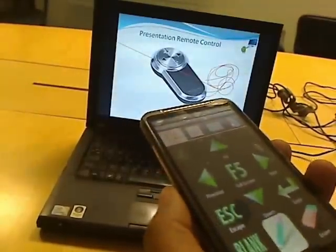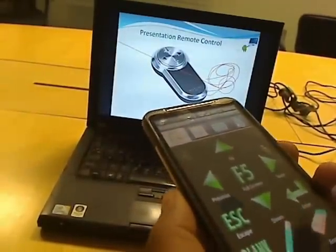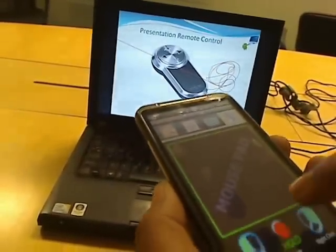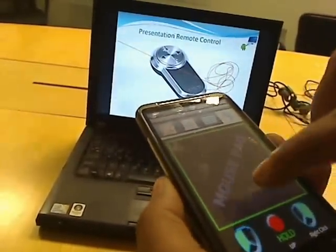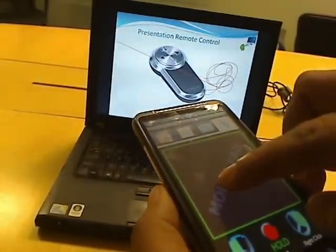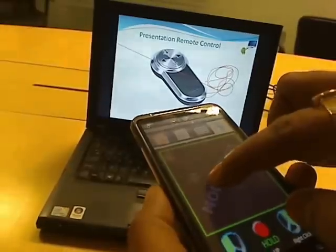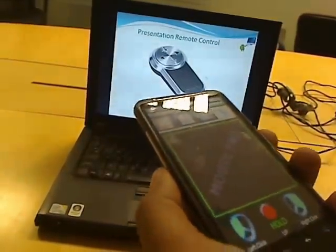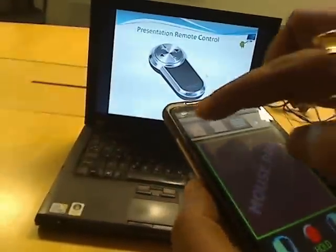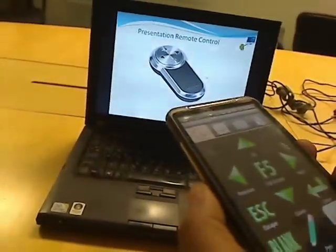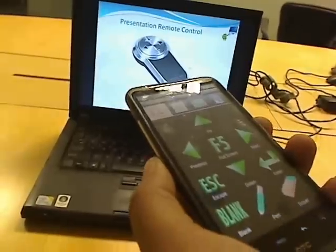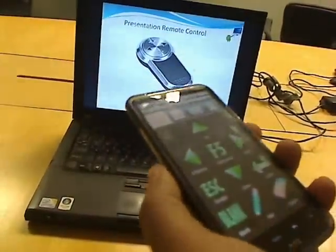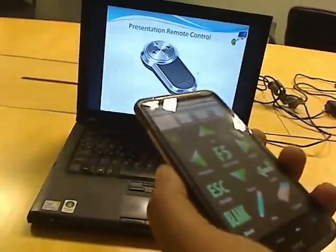To erase this I will press the eraser button, select a line, and I can delete it. This was all about the presentation control.